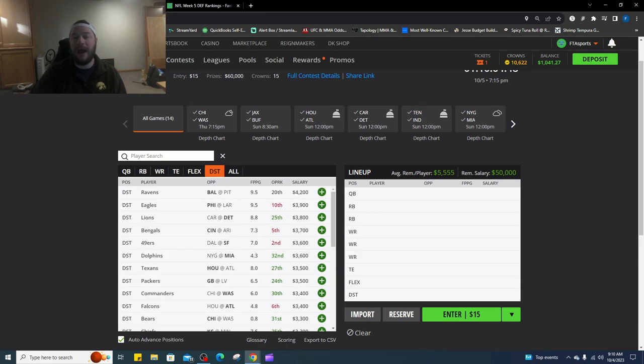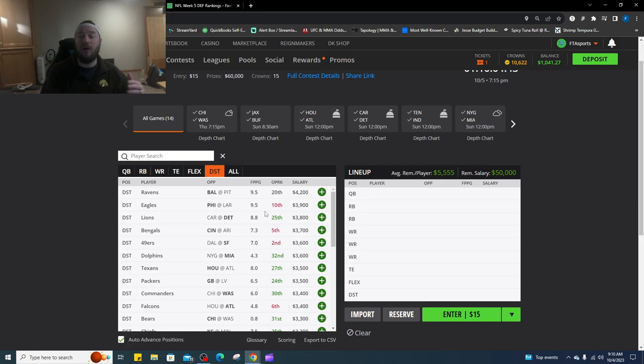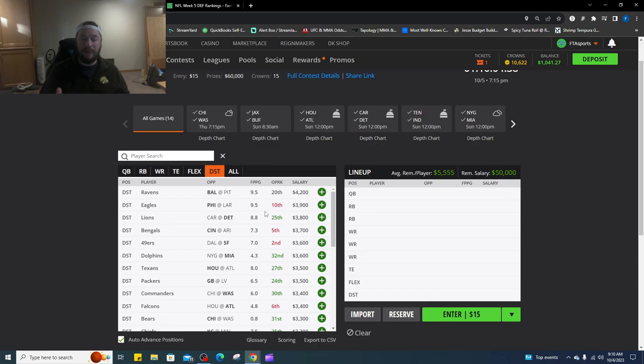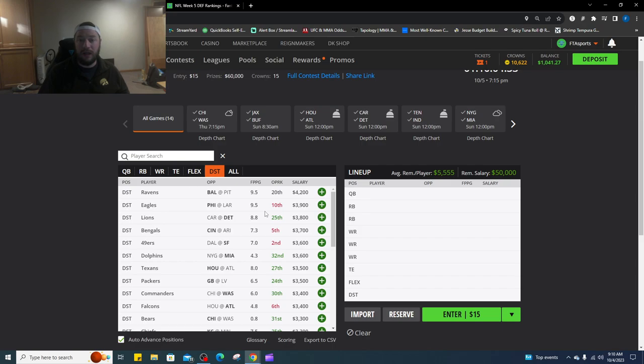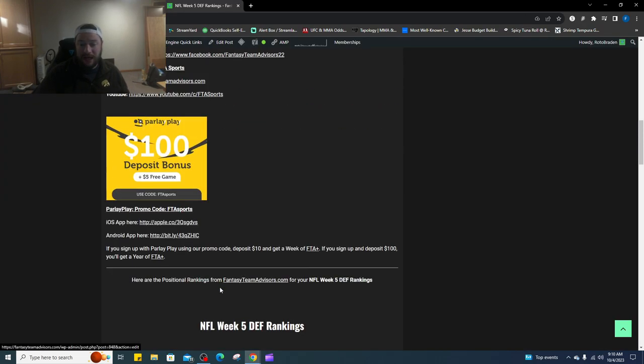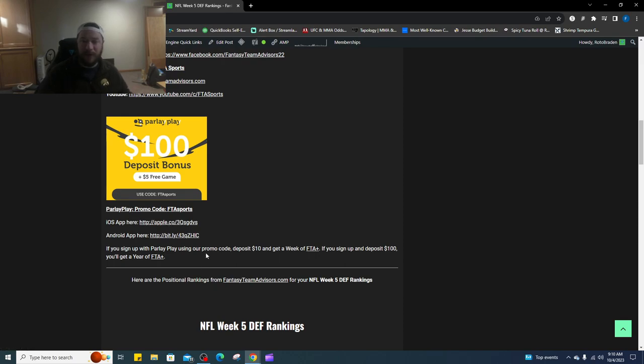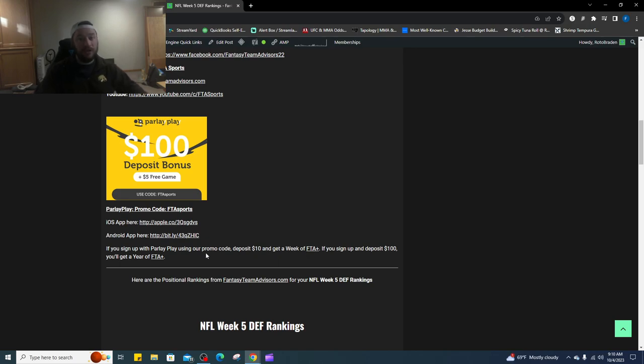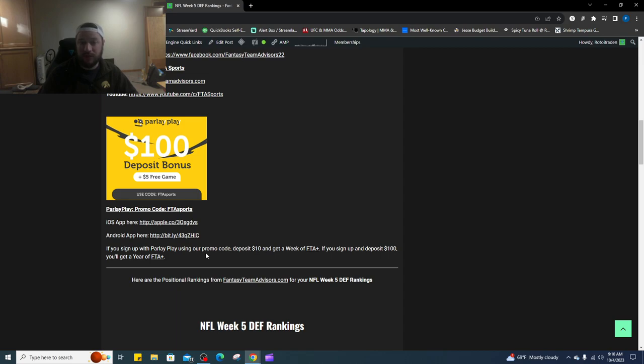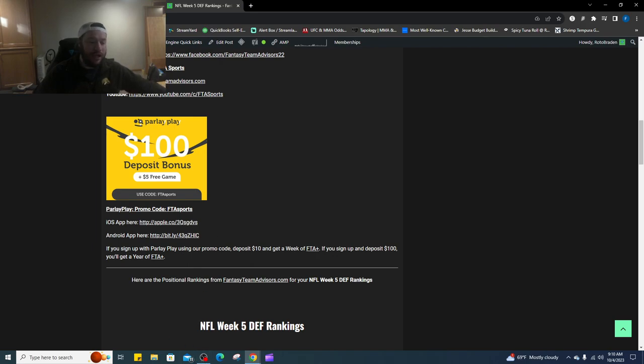So there you have it, there is the top 10 rankings at each position. If you want to see all of them, click the links down below. If you want to see all of our content, go to FantasyTeamAdvisors.com, check out FTA plus $24.99 for the month, or you can sign up for parlay play. Use the promo code, deposit $10 get matched $10, get a week of DFS content brought to you by FantasyTeamAdvisors.com. Use the promo code FTA sports and deposit a hundred dollars, they're going to match the hundred dollars and we're going to give you a year pass to FTA sports. Good luck today, good luck this week, let's bring home some bacon in week five. Peace.